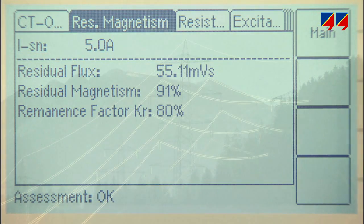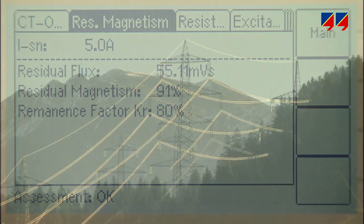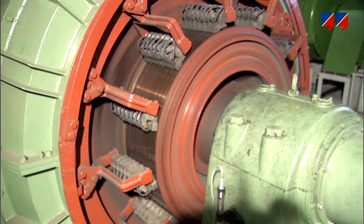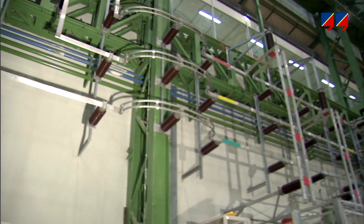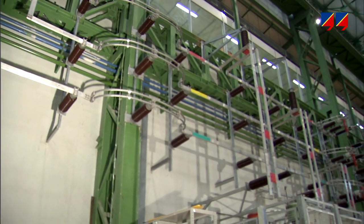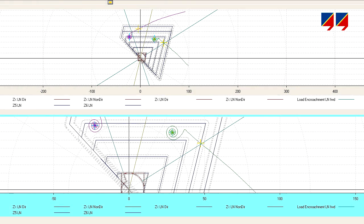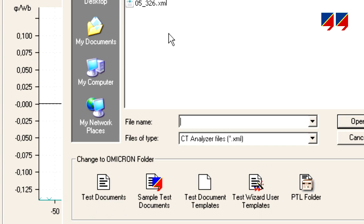Knowing the remanence value is important to analyze a malfunction of an important line, generator, transformer, or bus bar protection — using, for example, a simulation program — or to ensure that the CT will perform correctly in the future.